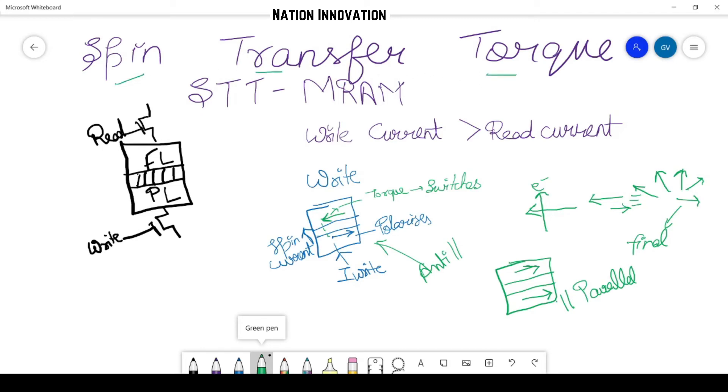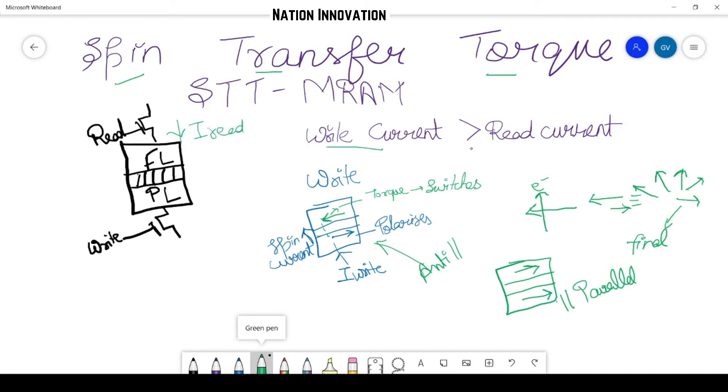Similarly, for read operation, what we do is we provide the read current through this. So it will—and read current is obviously less than the write current, so it will not disturb the switching of the magnetization.